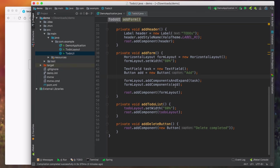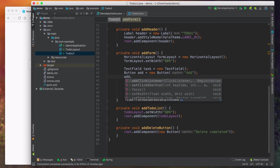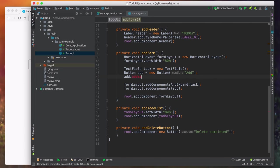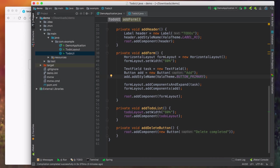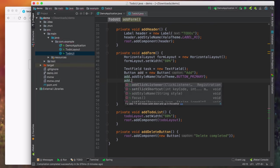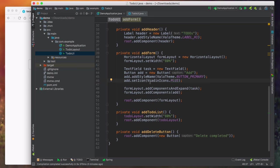The addComponentsAndExpand call instructs the layout to give the task text field all the extra space available. Anything the button doesn't need explicitly will be given to the text field. We can also fix the add button — it's supposed to be styled as a primary button, so we add a style name using the ValoTheme primary button style. We also set an icon from the button icons library and remove the text caption. Let's build and go back to our browser — and that looks much better.